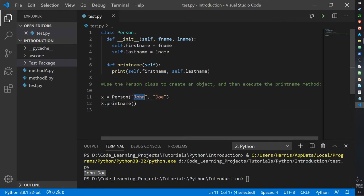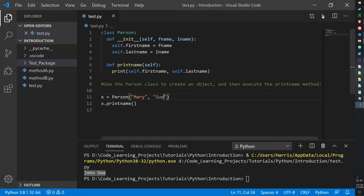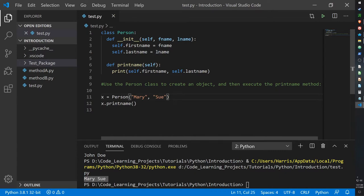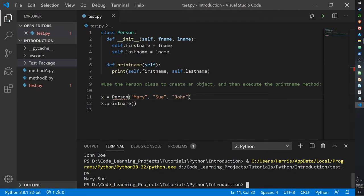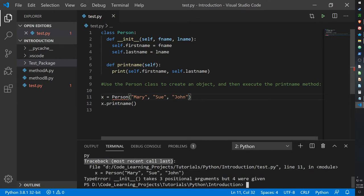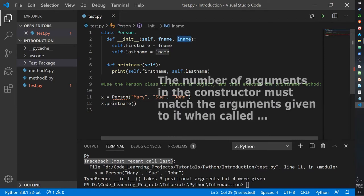We can change this as well — for example, Mary Sue. Now it will print out Mary Sue. However, since we only have a first name and a last name initialized in our constructor, we can only put two values. If I were to create another name — so John again — this will give us an error. That's because the constructor does not have a place to put a third name. It only has a place for the first name and the last name.